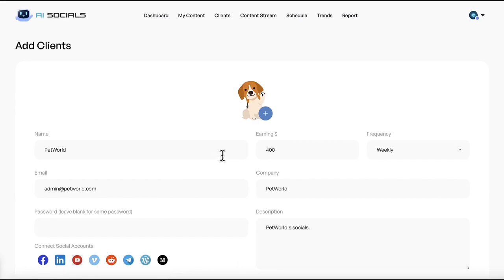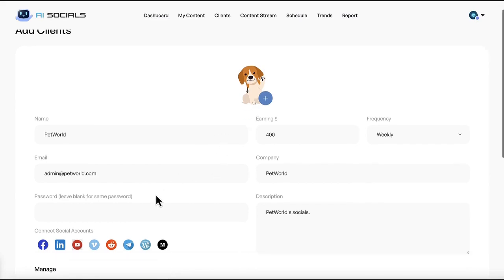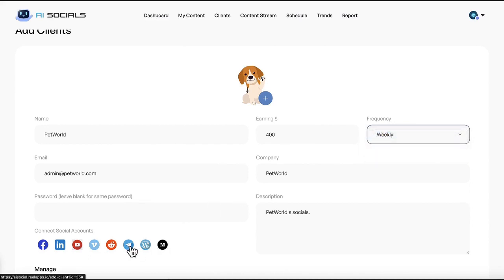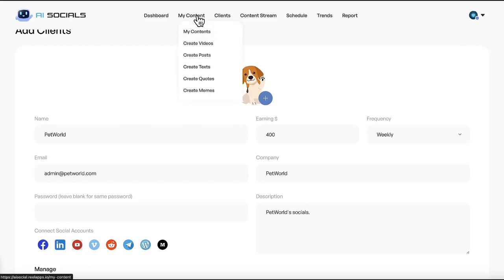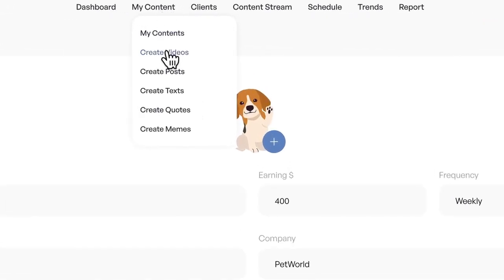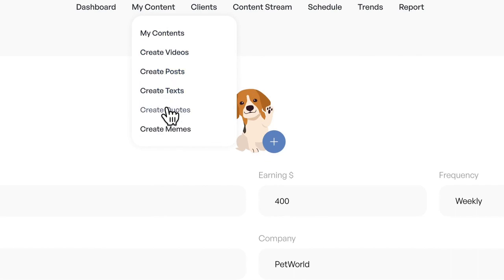Enter their name, their email and password to give them access if needed. Enter the amount you'll earn from them each week and connect all their social accounts they'll be posting to. Then let's create some eye-popping content for them. AI Socials lets you create social videos, post content with templates or AI images, articles and text descriptions for social media like YouTube video descriptions, quotes and memes and more.